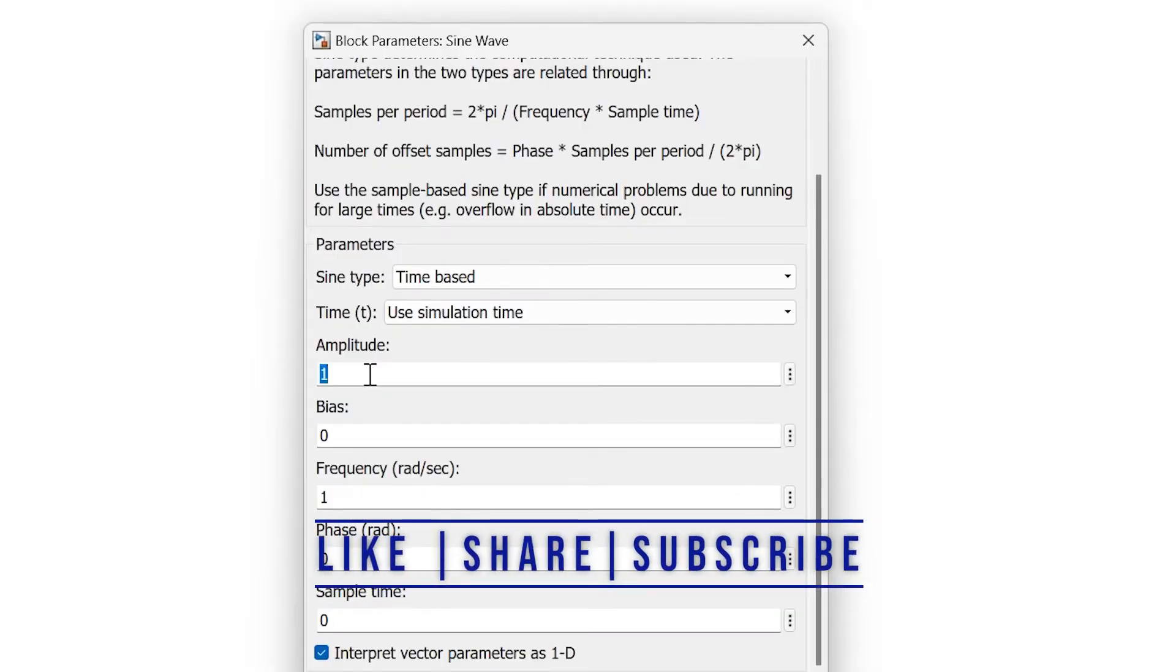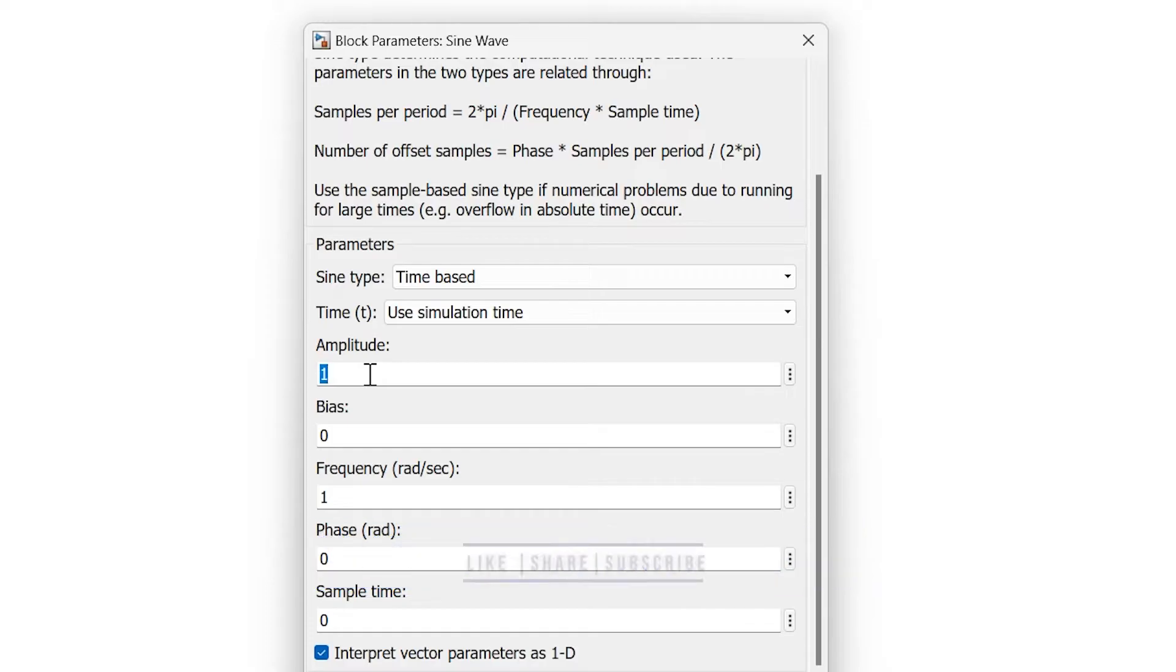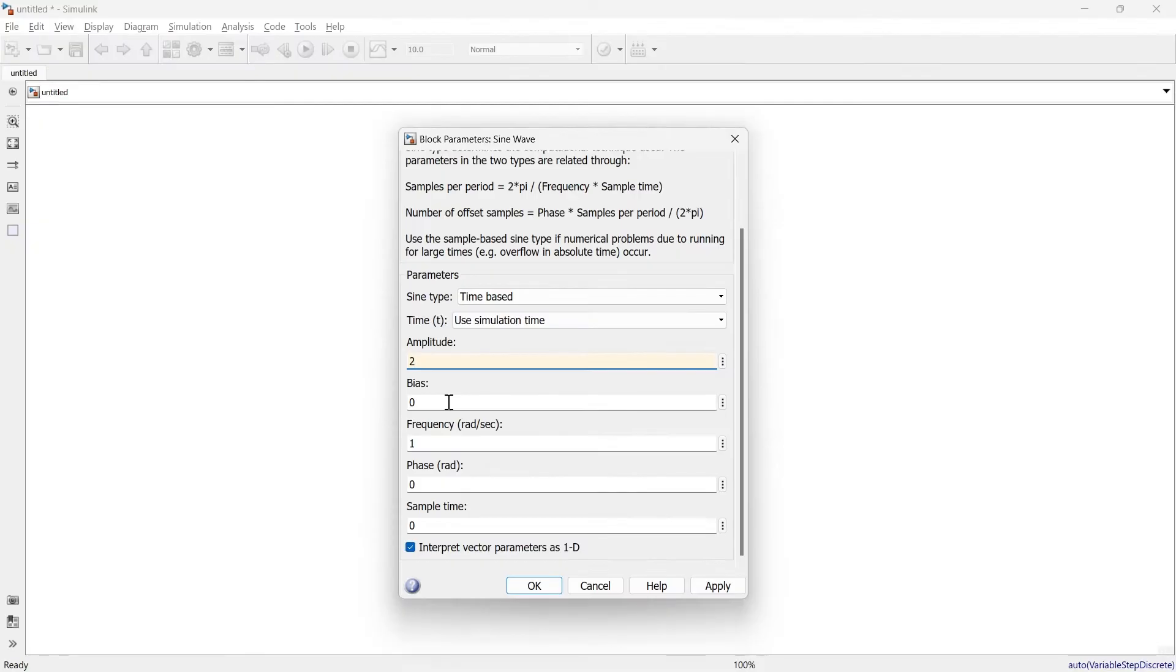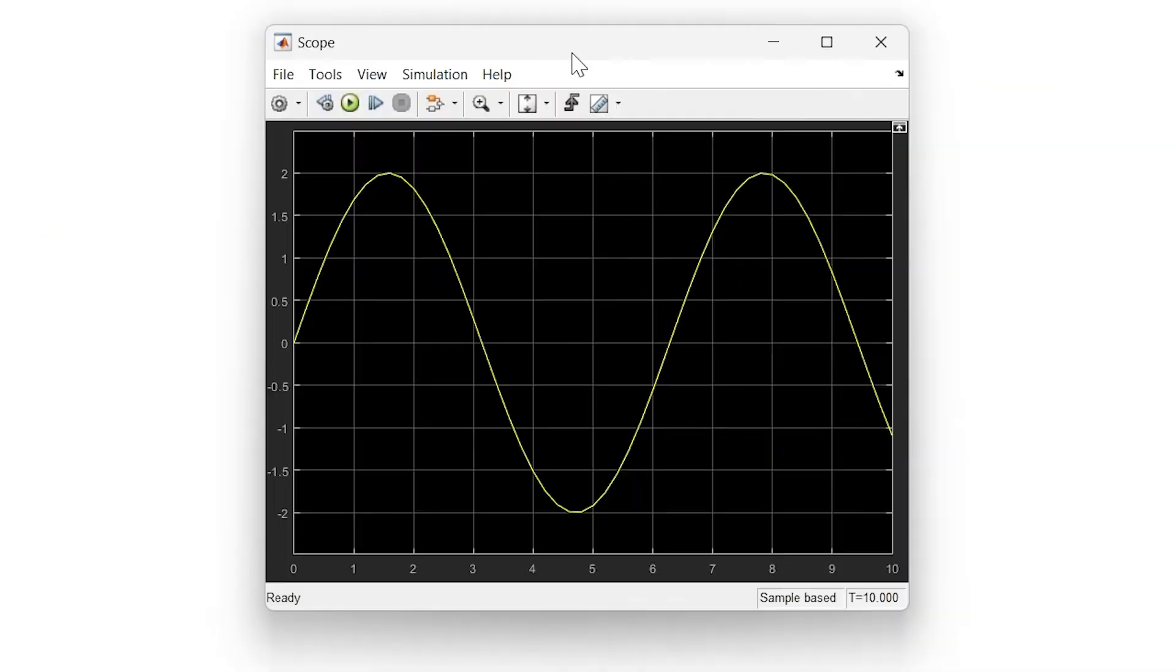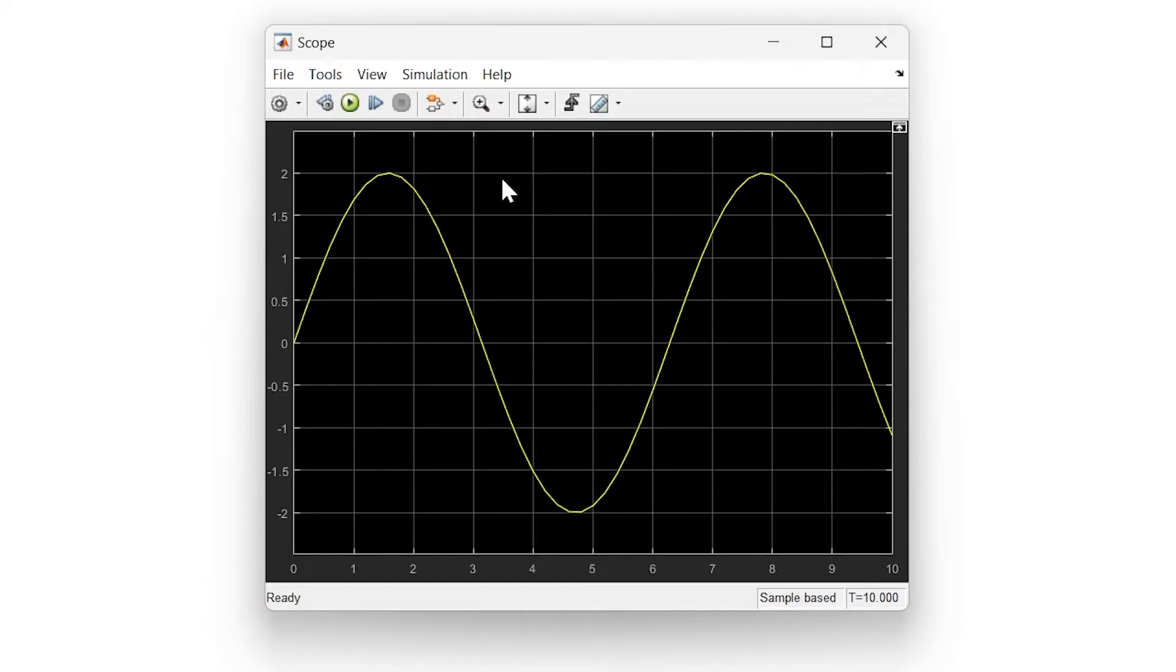Now the important things come into picture. First is amplitude, where you can set the amplitude of your sine wave. For example, I'm keeping amplitude as 2. Running the simulation, here is the generated sine function. The amplitude of 2 means the peak value of the sine function.